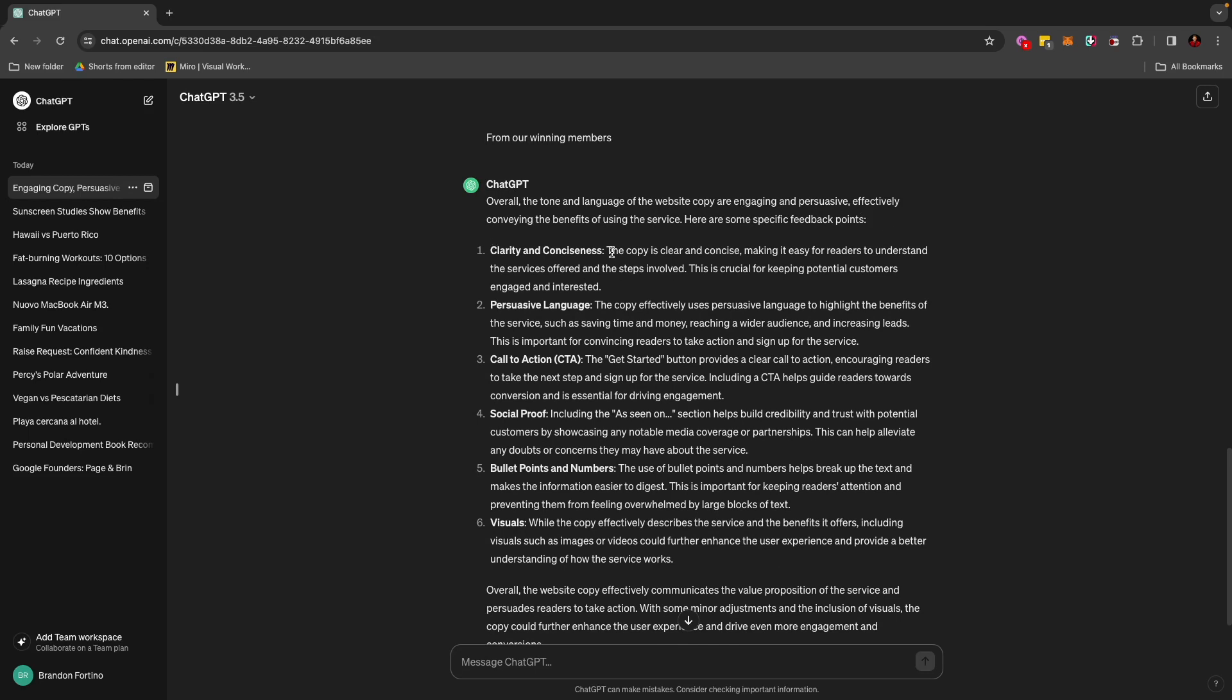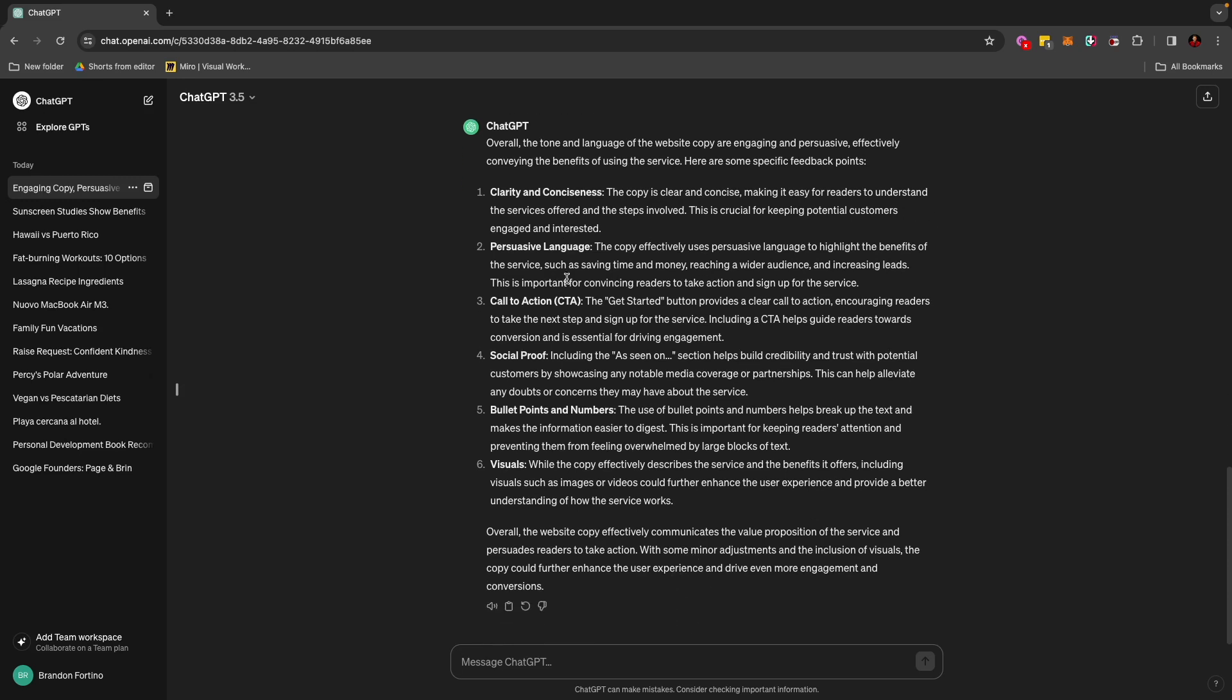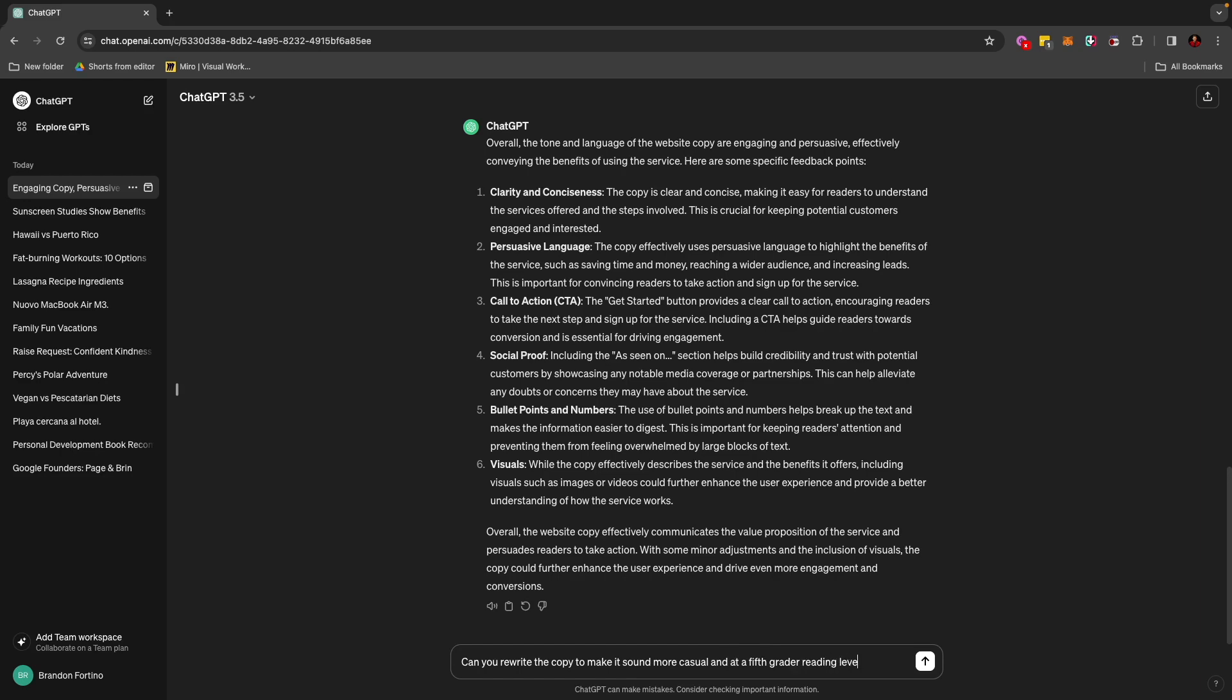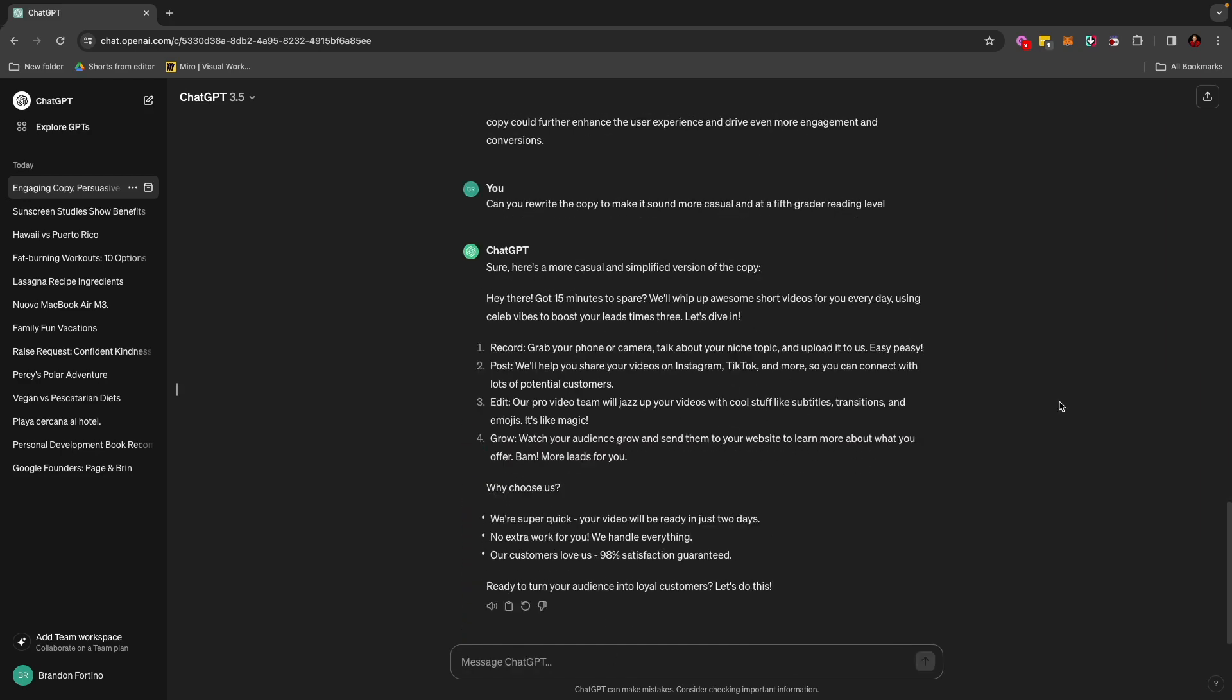the tone and language of the website copy are engaging and persuasive. Number one, clarity and conciseness. The copy is clear and concise, making it easy for readers to understand. It gives me a really good feedback here on what I wrote, which is really cool. What you can do is also give it another prompt to change that output. So I can say something like,